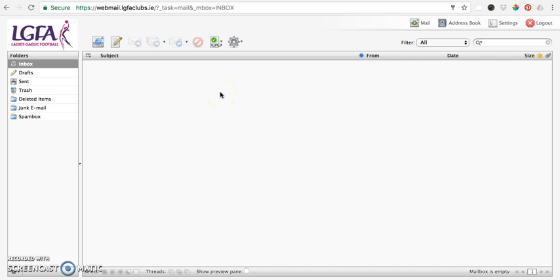So this is a web-based system, so it can be accessed anywhere that you have an internet connection. And it's particularly useful even if you have your email set up on your desktop PC at home. If you happen to be elsewhere, by using this web address, you can access your email on the go.